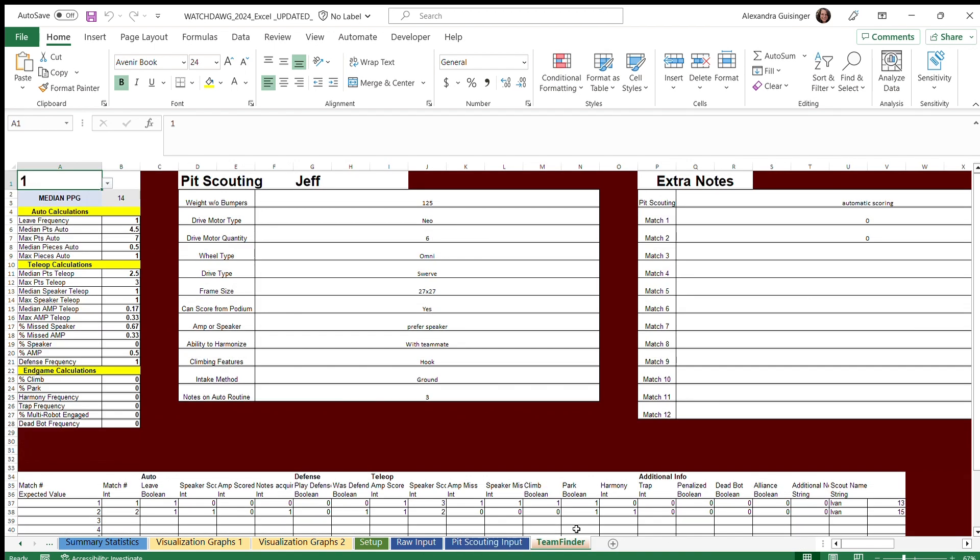After this you can look in team finder to see all the calculations and statistics for the team for both pit scouting and match scouting, and you can use the drop down menu to check the stats for all of the teams in the competition.